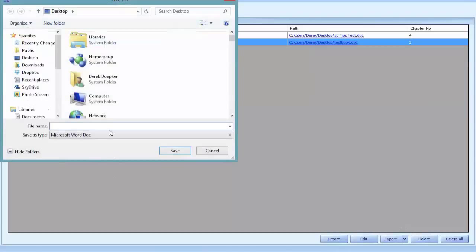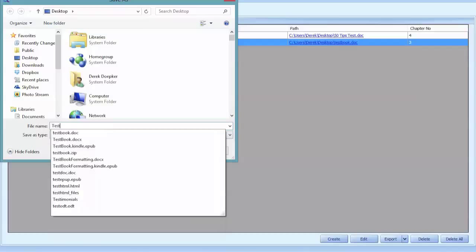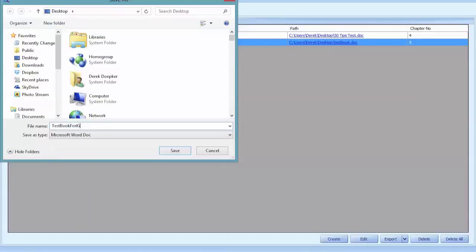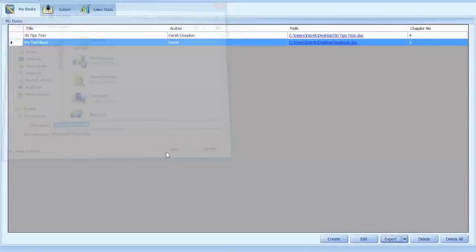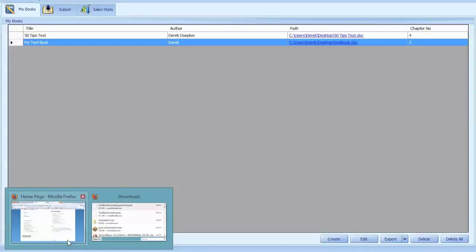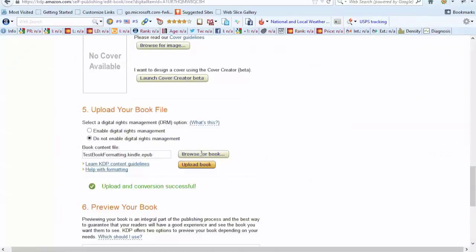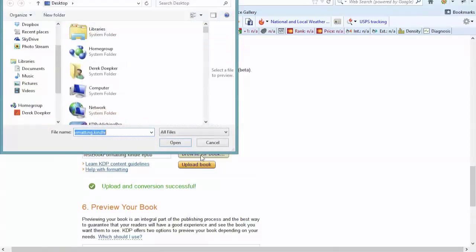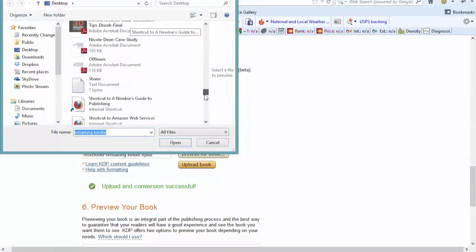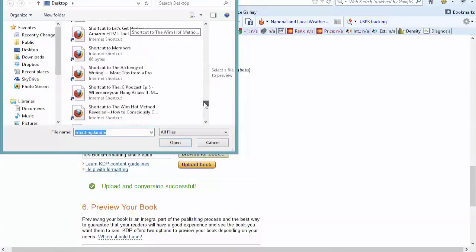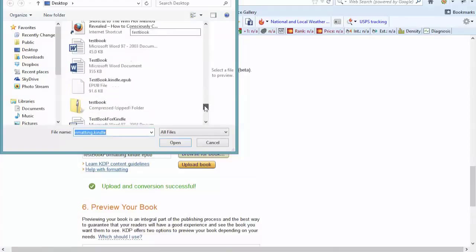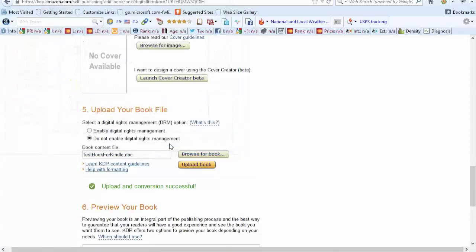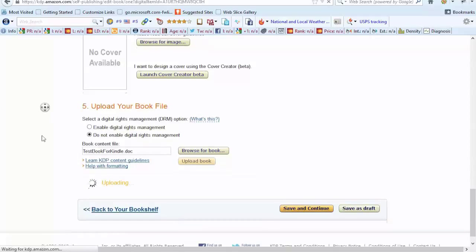So I'll export this as test book for Kindle as a doc and what we're going to see is when we upload this into KDP, it's all ready to go with a clickable table of contents. So test book for Kindle doc, open this up and upload the book.